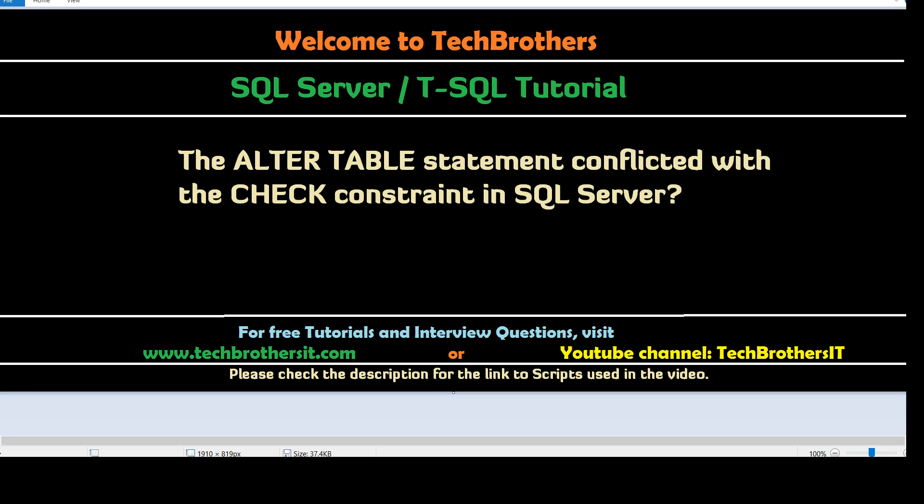Think about a scenario you are working as a SQL Server developer. Your manager, team lead, or a business requirement asks you to create a check constraint for one of the columns. When you create that constraint you get this error. So let's go ahead and look into the error first and then the solution.